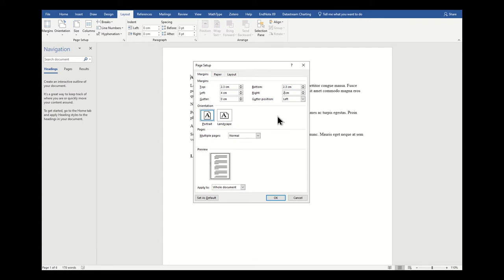It's important to consider whether or not your department specifies margin sizes that are different to those that I'm showing you now. Also, think about whether or not you're going to be printing this thesis, or whether you're going to be submitting it online only.